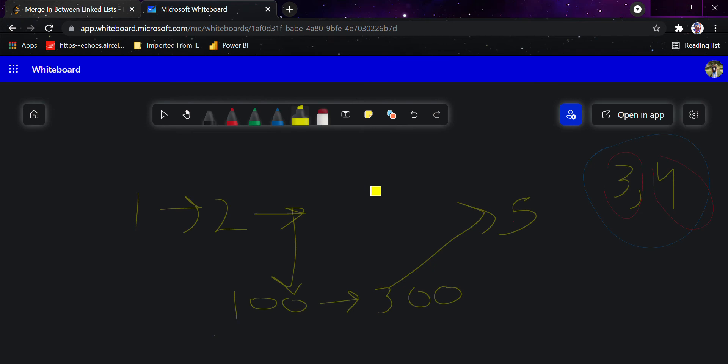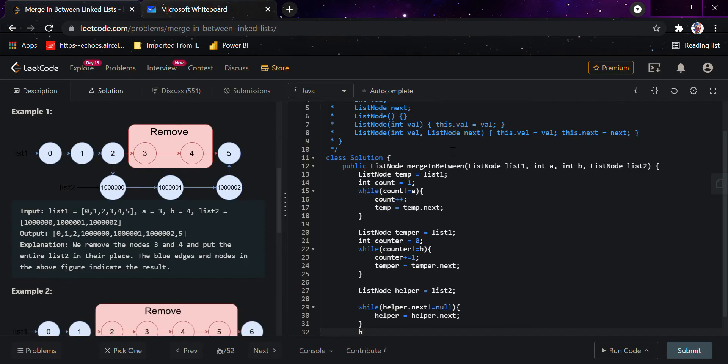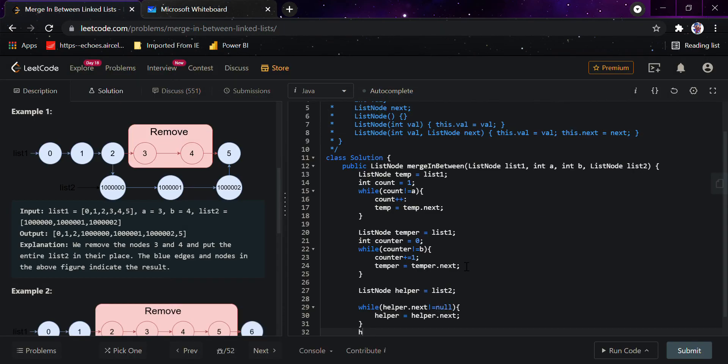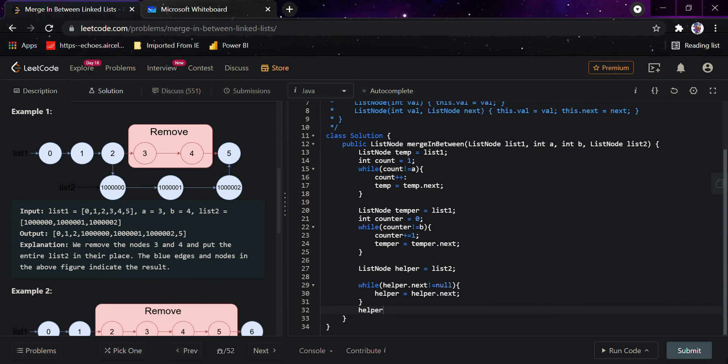After that, simply what we'll do is merge this 300, we'll point this 300 to this node, that is it was written as b dot next, that is 4, that is 4 dot next, that is 5. Hence helper dot next, I'll just move this here, helper dot next will be equals to temper dot next.